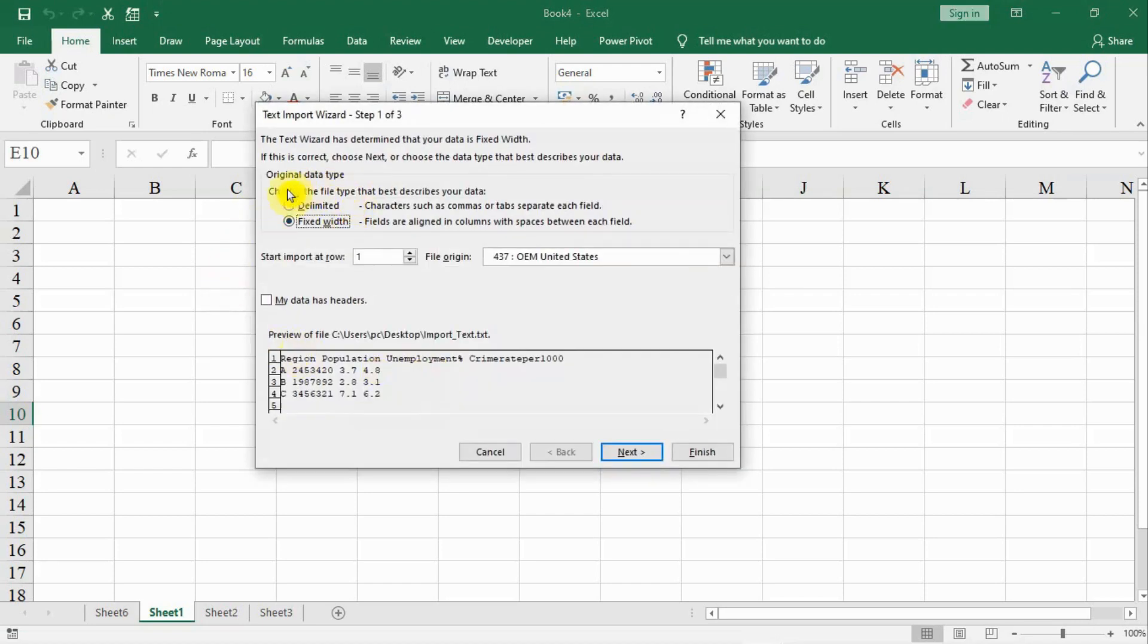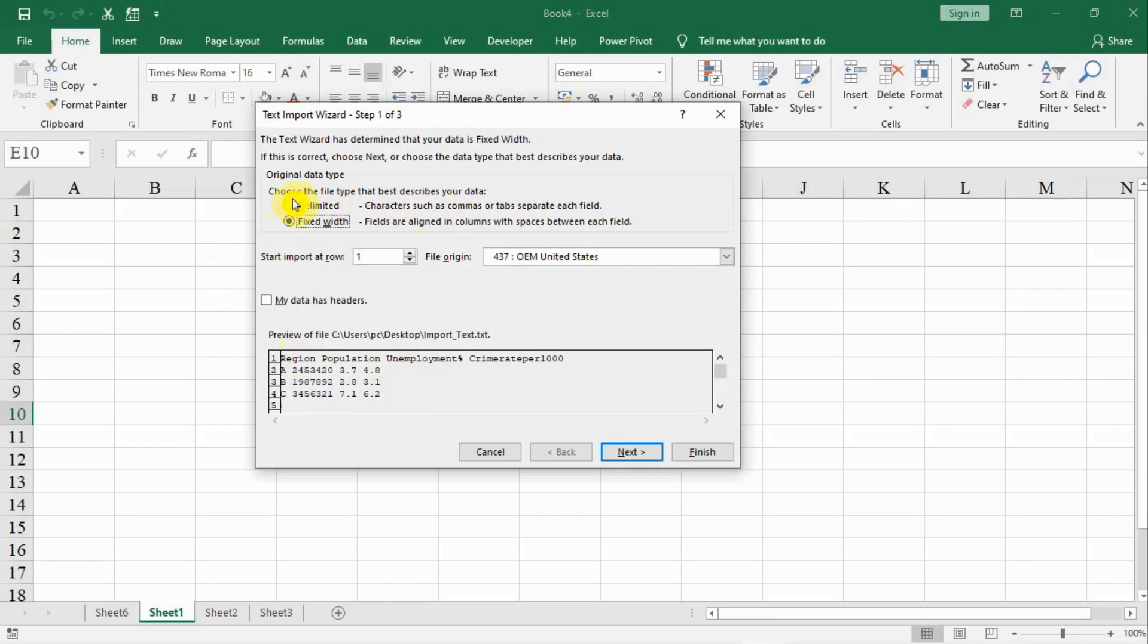Now you see two options come up: delimited and fixed width. Delimited means the data is separated by something - it may be a comma, tab, equals, space, full stop, anything. My data is delimited, not fixed width. I select delimited and click next.